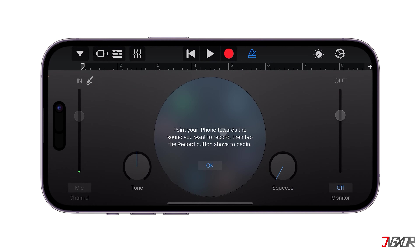First, disable the Metronome feature to prevent the click track from being applied to your exported ringtone.